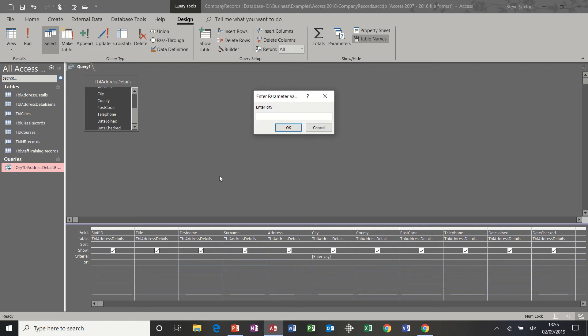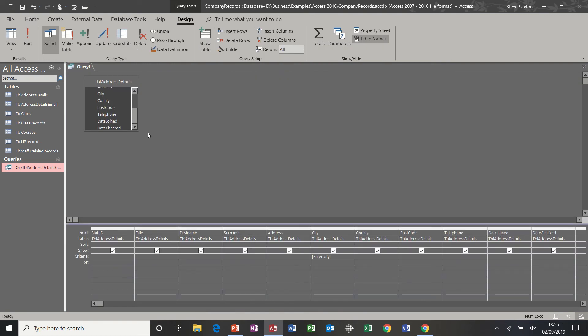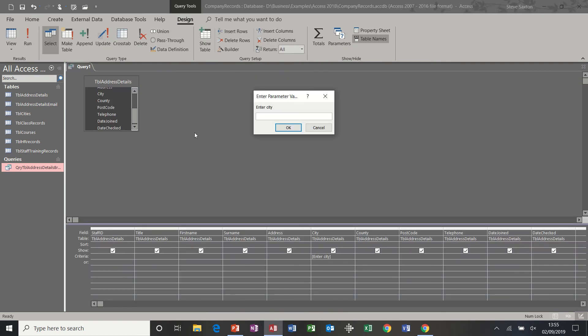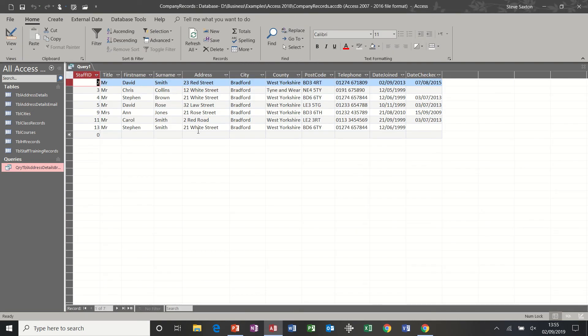Watch what happens when I run it: I type Leeds and it shows me Leeds. If I go back into design and run it again and type Bradford, I get Bradford.